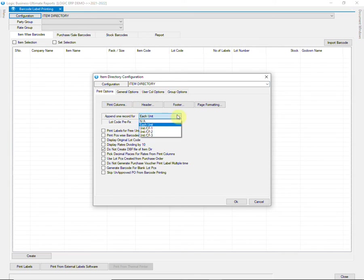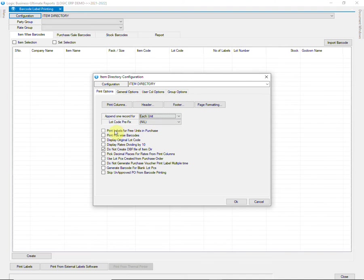Select each unit here to attach a report of conversion factor type with the purchase of each unit. Tick this option to generate barcode for free units in a purchase bill.